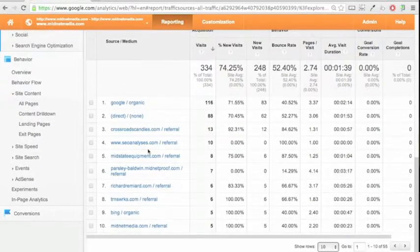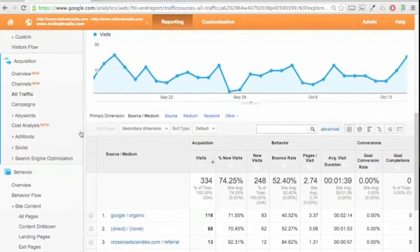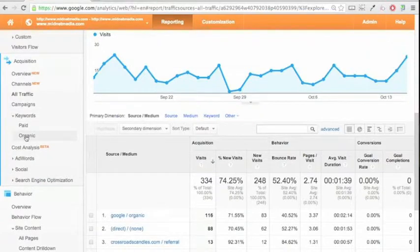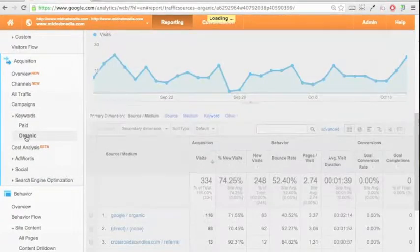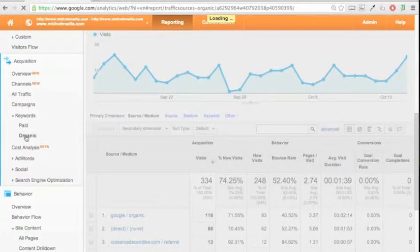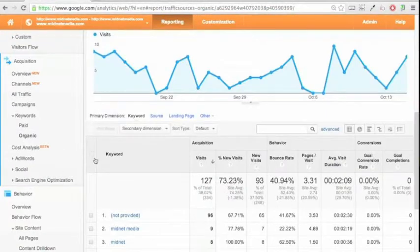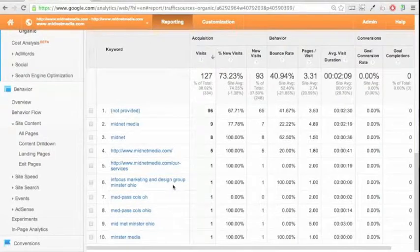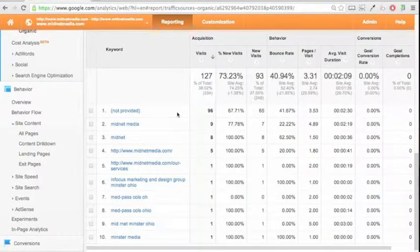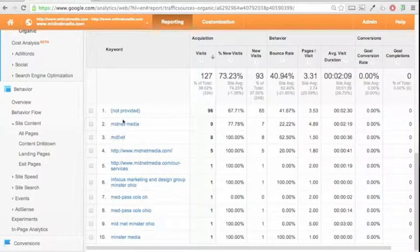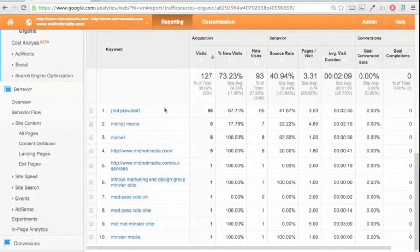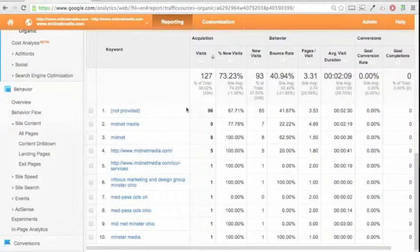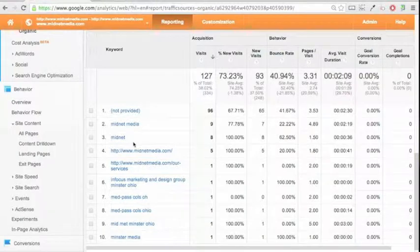Then if we head on back over to acquisition and keywords and then let's go to organic, which again is the non-paid search traffic, we'll get some results here to give you some good information. You'll notice the not provided garners the biggest number here on this site. That's for a different discussion on a different day. But here you can get more details regarding actual words site users are typing in to find you.